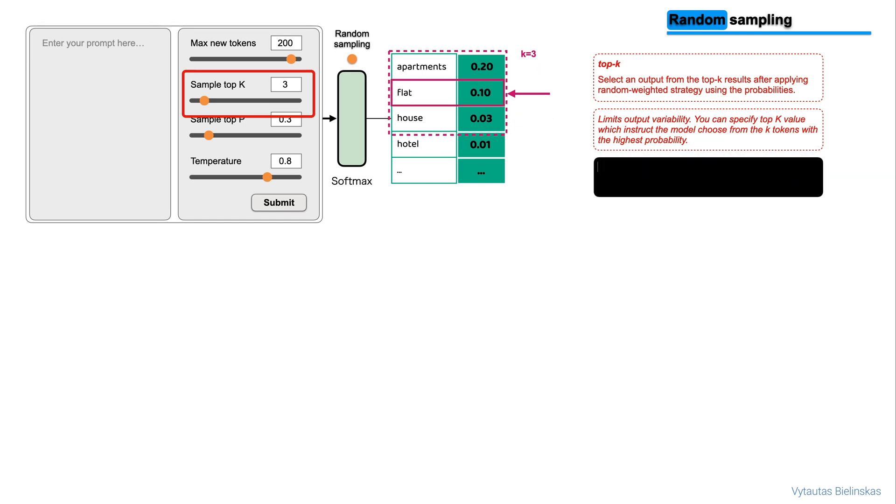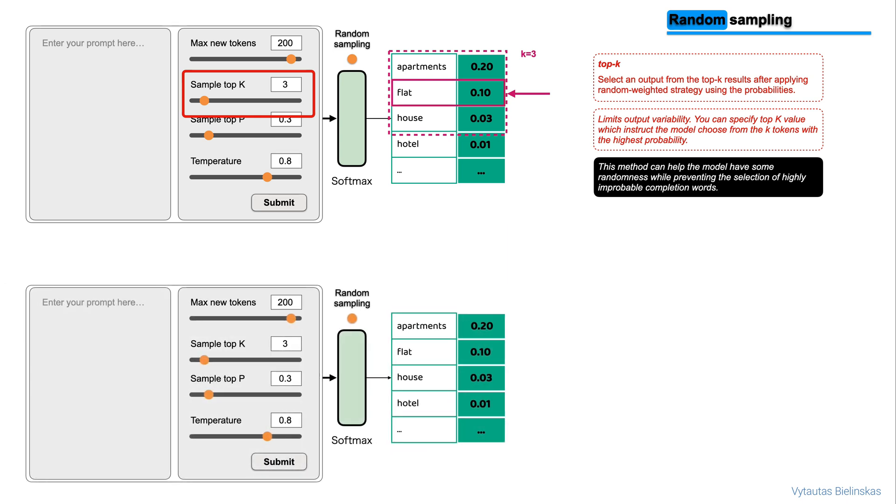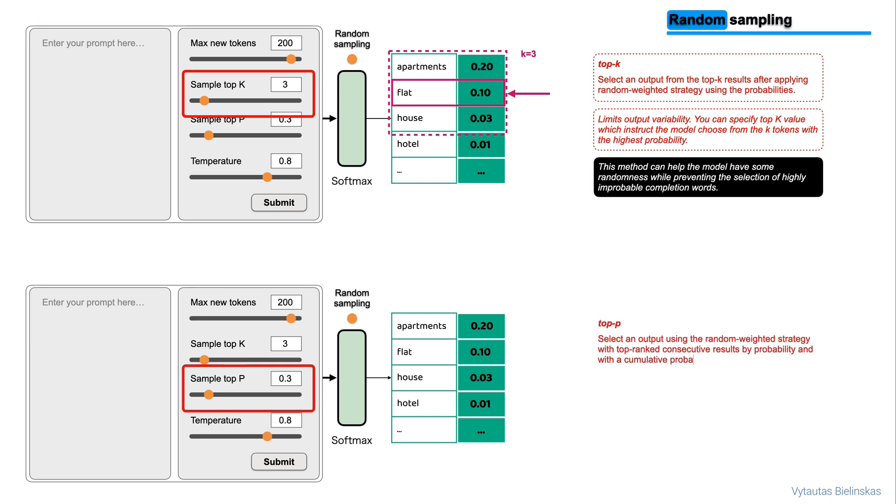This method can help the model have some randomness while preventing the selection of highly improbable words. Alternatively, you can use the top-p setting to limit the random sampling to the predictions whose combined probabilities do not exceed p.